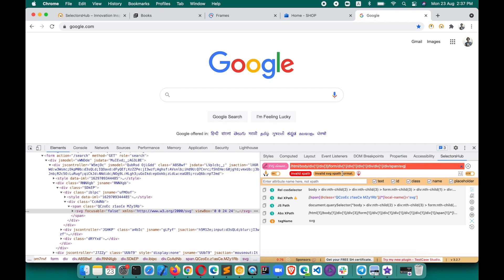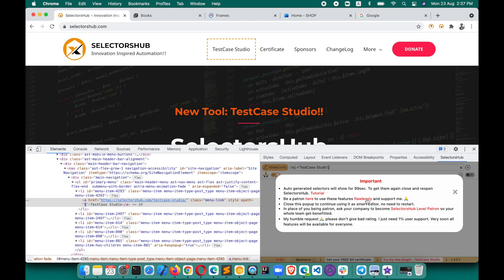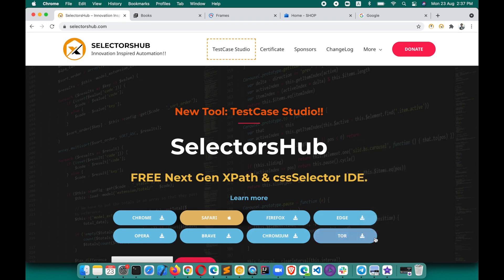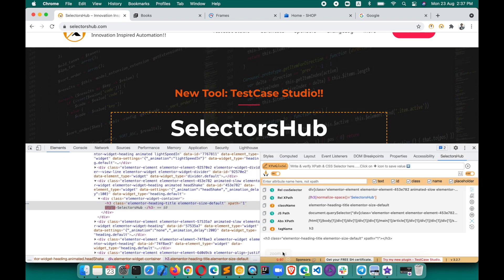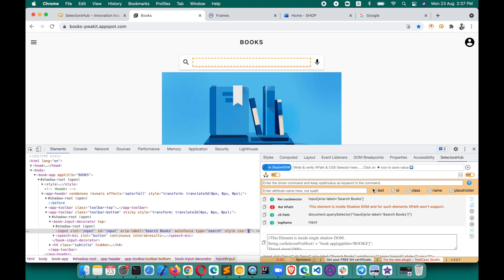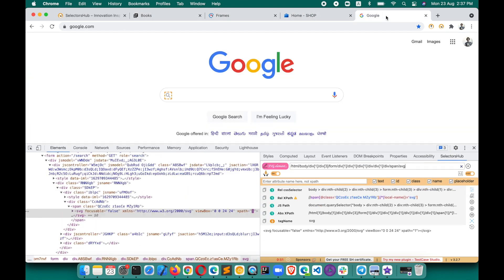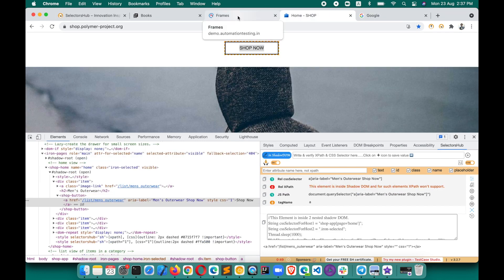There are really cool features you'll learn from SelectorHub. I would really request you guys to please support SelectorHub. Right now I've introduced a feature where you can use the auto-generated XPath and selectors for 99 seconds continuously. After 99 seconds, you'll need to close DevTools and reopen SelectorHub — then again for 99 seconds you'll be able to use the auto-generated selectors.